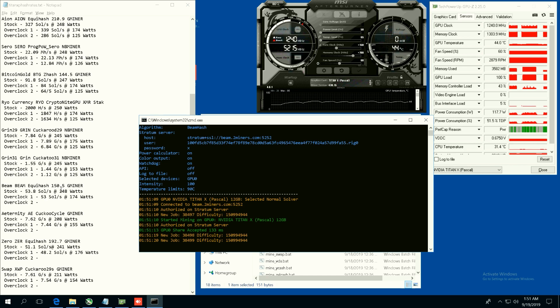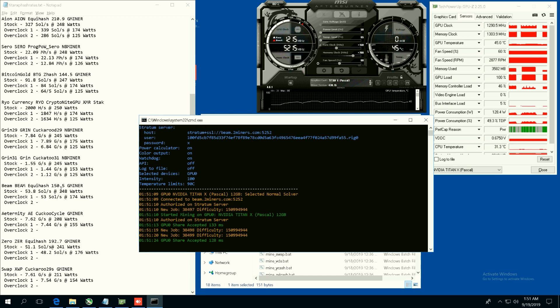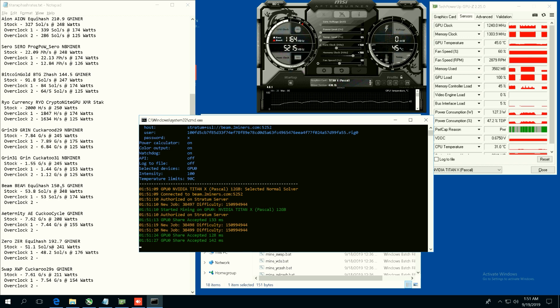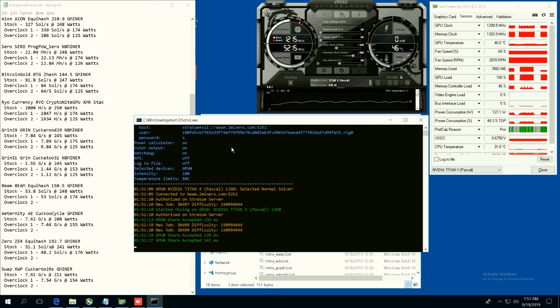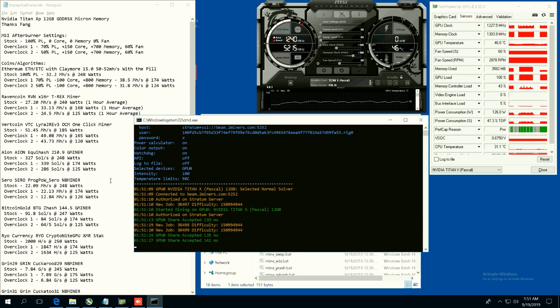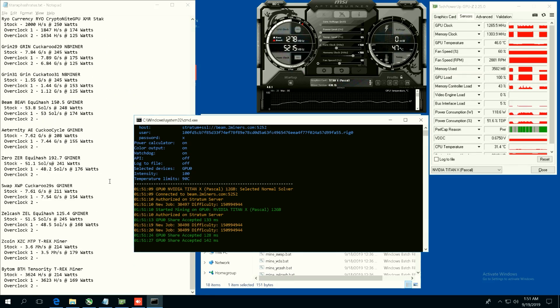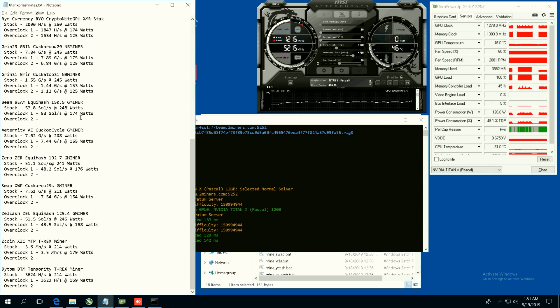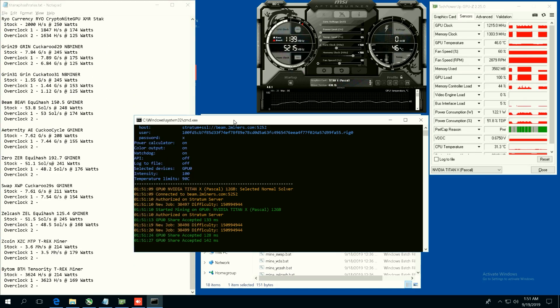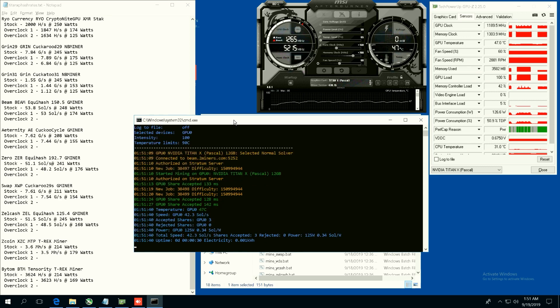At overclock two at 50 power limit we are looking like we're finding some shares already. It's going to be, I'm going to say 42 sols per second. Yeah, 42.3 sols per second at 125 watts. Not too shabby.